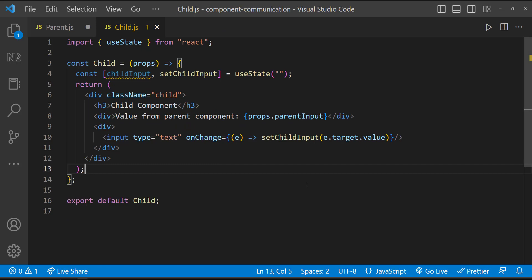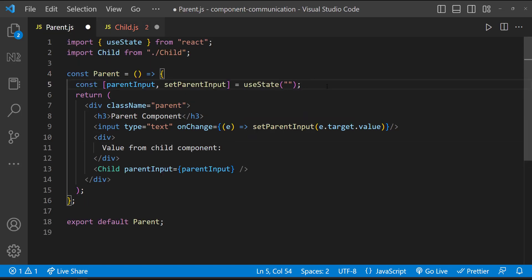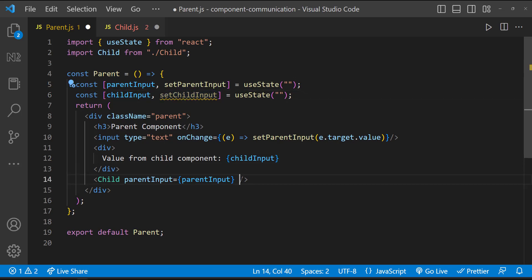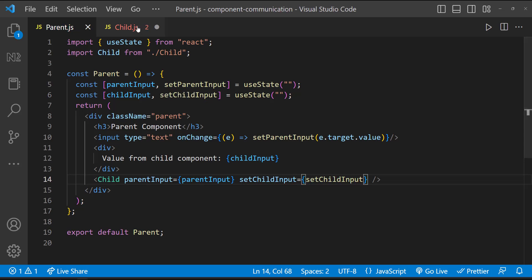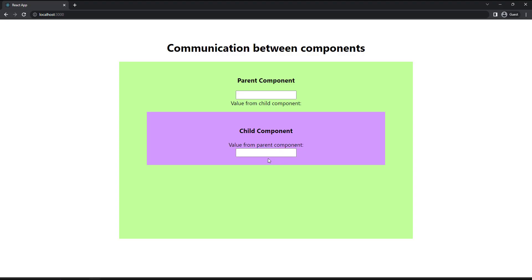To achieve this requirement, we should not maintain the state in the child component — we need to maintain it in the parent component. So let me move this state to the parent component and show it there. We can pass the setter function as a callback function through props to the child component. In the child component, we can access this function through props, and we can see that when we change something in the text box, it gets updated in the parent component.